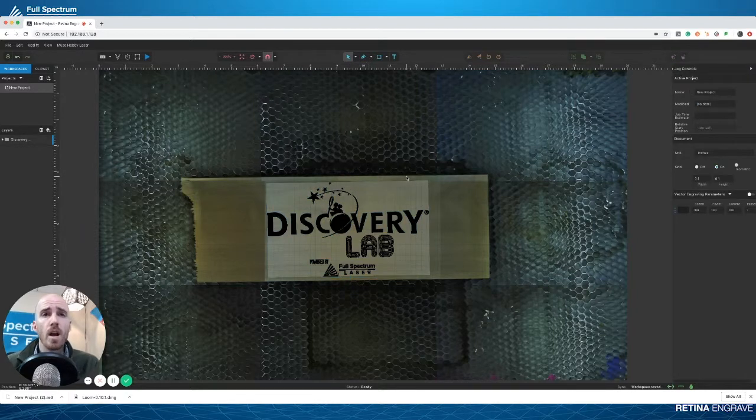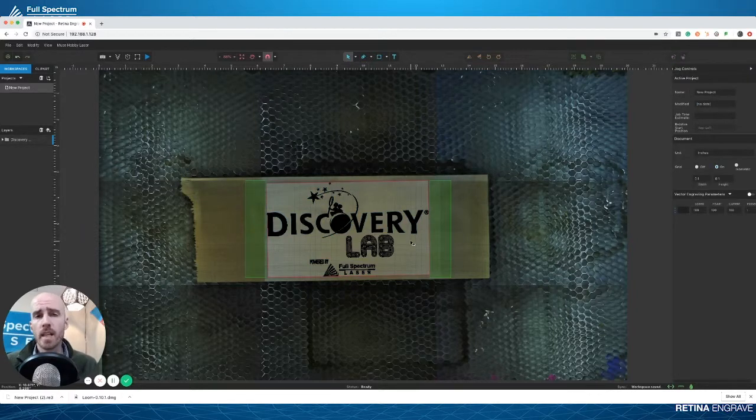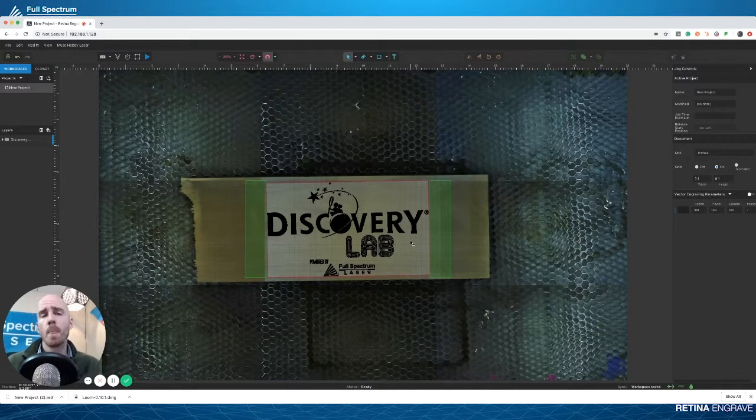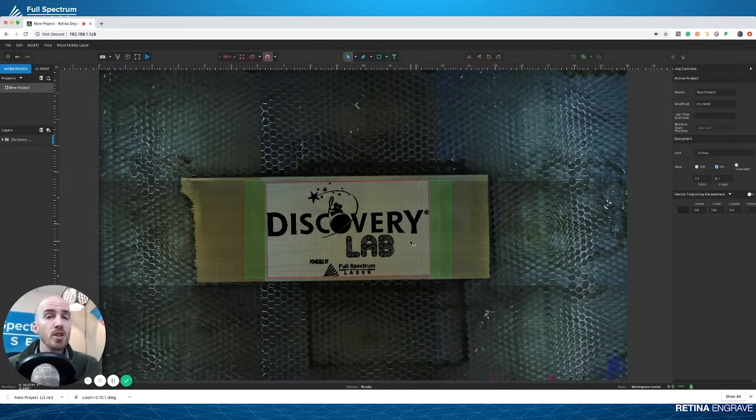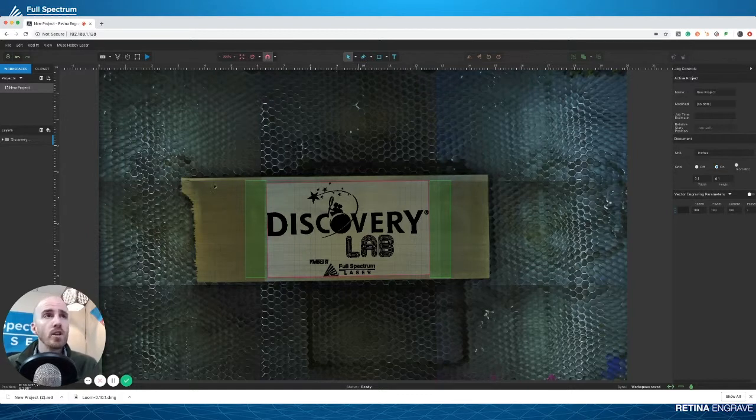But let's say something's happening and the laser's not firing, or you're having some other issue with your machine, and you want to submit a support ticket to get help. All you have to do is come over to the File menu and click on Submit Support Ticket.